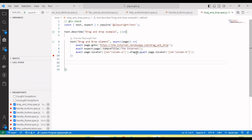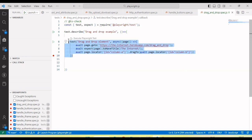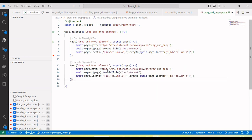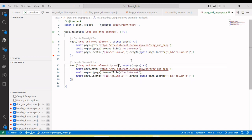This approach we can also handle by using the mouse without using the drag to method. Let's see how we do that. I'm going to copy here drag and drop element by using the mouse action.